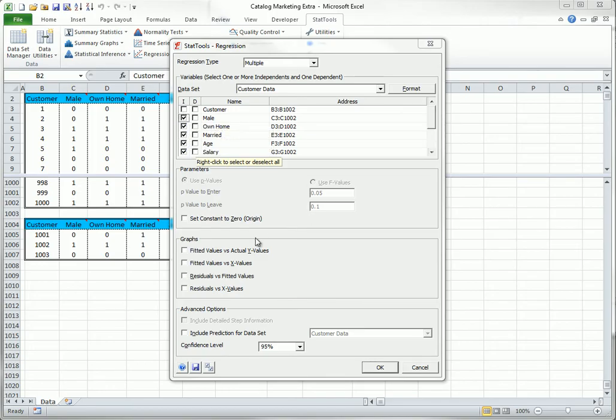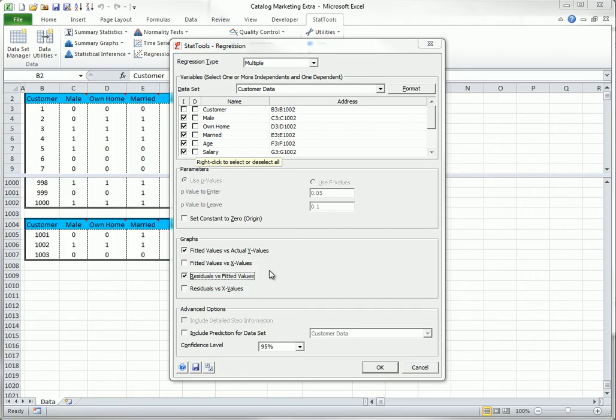You can ask for any of the optional graphs, but keep in mind that if you check either of the unchecked boxes, you will get a lot of graphs, a separate graph for each explanatory variable. If you have a prediction data set, you can also check the option at the bottom.